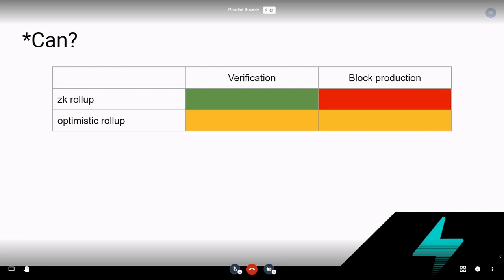I'm going to analyze optimistic rollups as opposed to ZK rollups, because verification and block production for optimistic rollups is symmetric. To be a full node or a block producer in an optimistic rollup costs exactly the same as being a user — both have to verify every transaction. In a ZK rollup the cost is asymmetric, which makes the analysis of incentives more complex. So we'll only analyze optimistic rollups here because the cost is symmetric.